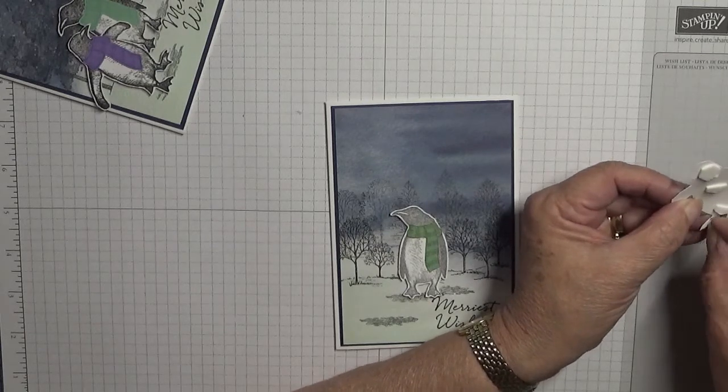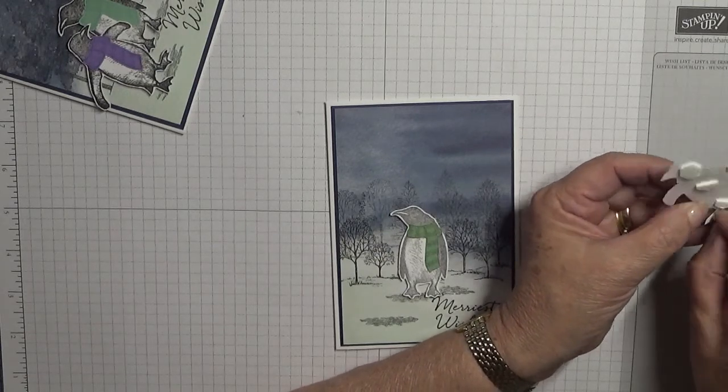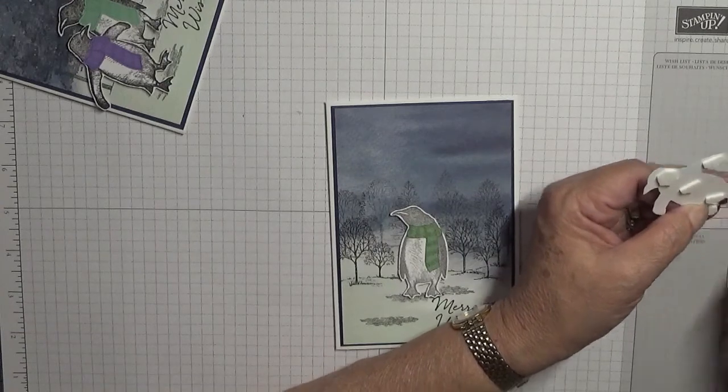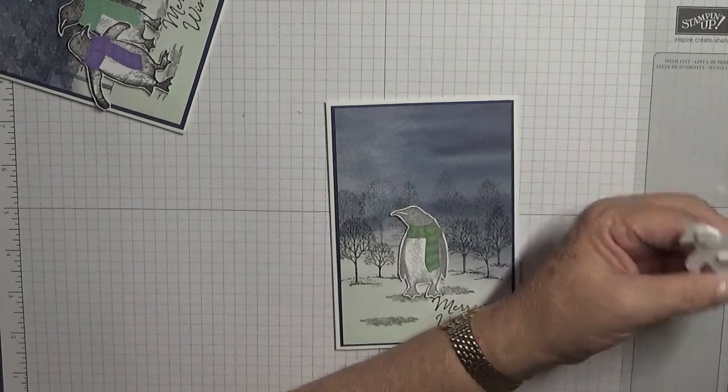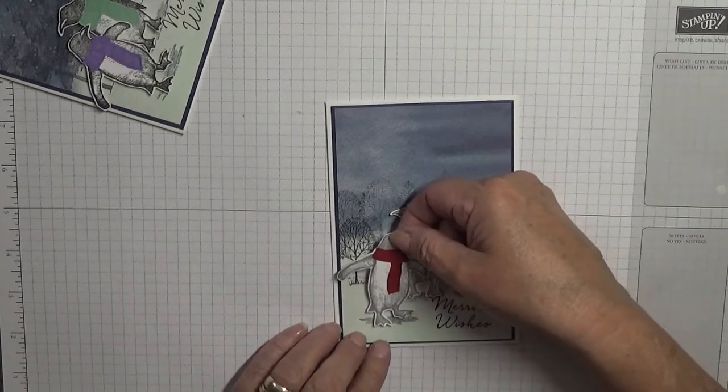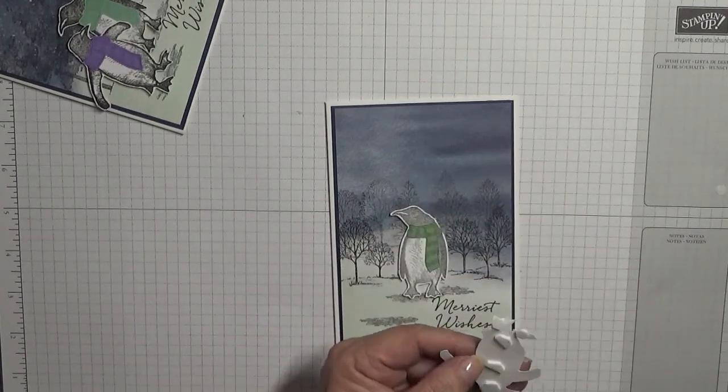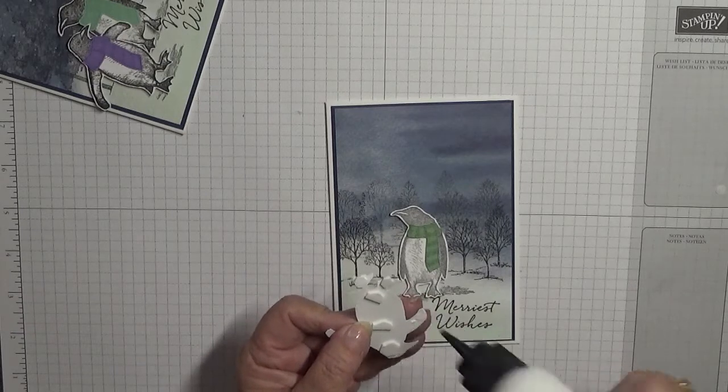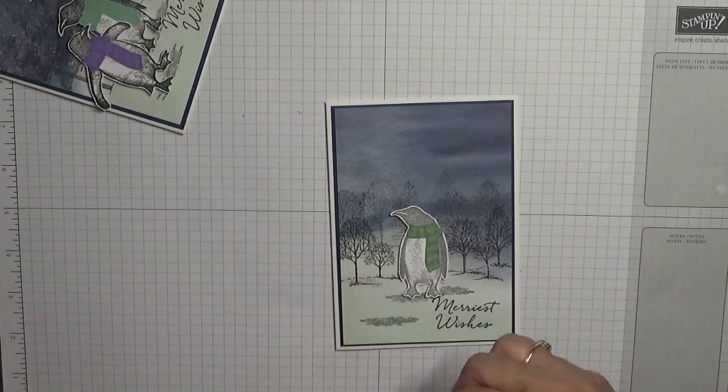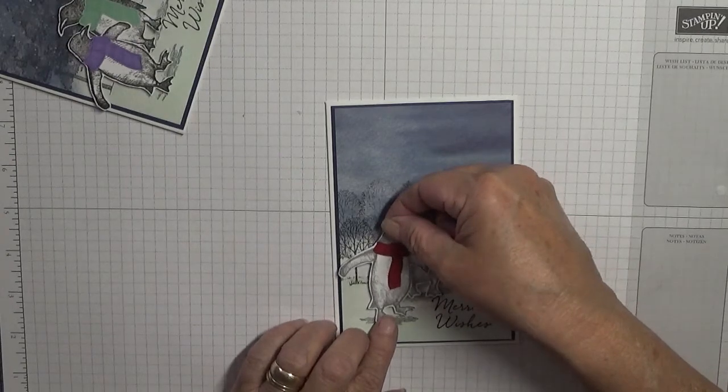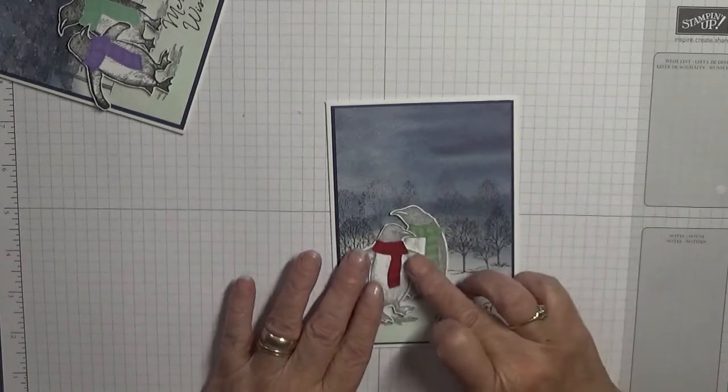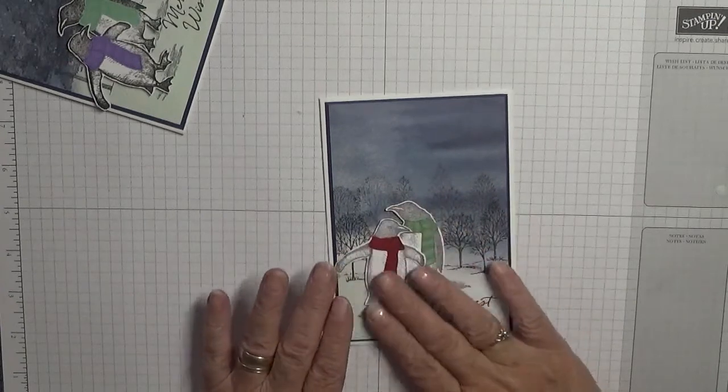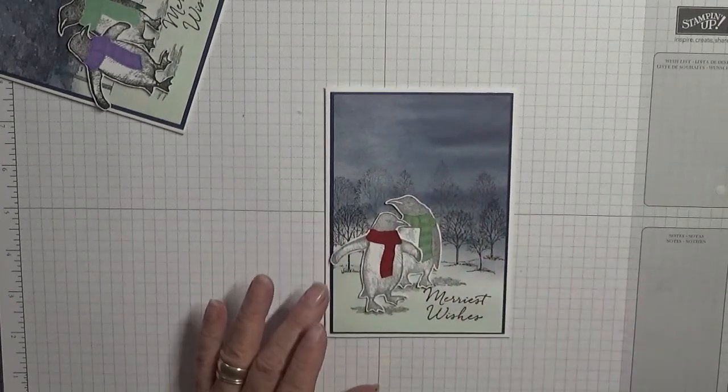But we'll see how we get on. I have got another bottle. Forgot about that. Right, let's put a little bit of glue on his arm.